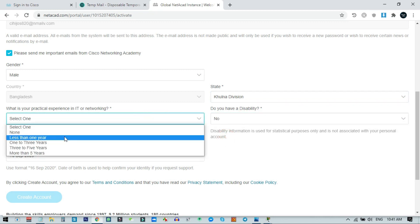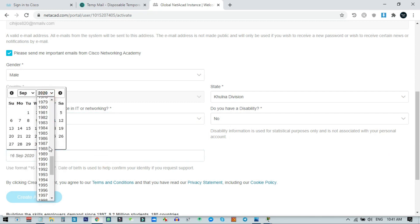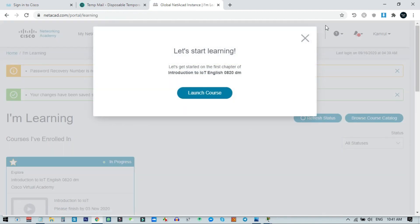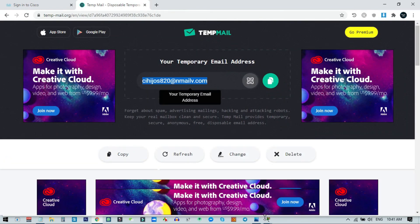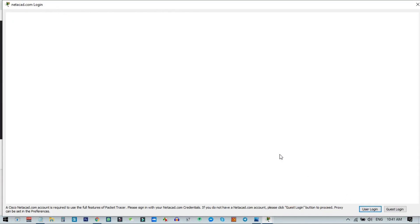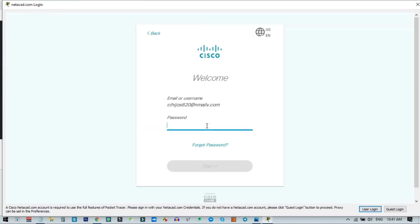Choose your gender, the state you are from, and whether you have a disability — I select 'No'. Choose any other relevant options and your birth date. You need to provide your birth date so they can verify your age. Then click on Create Account. Our account creation is now complete and I am an official NetAcad account holder. Go back and click on user login, then enter the same email address and password.